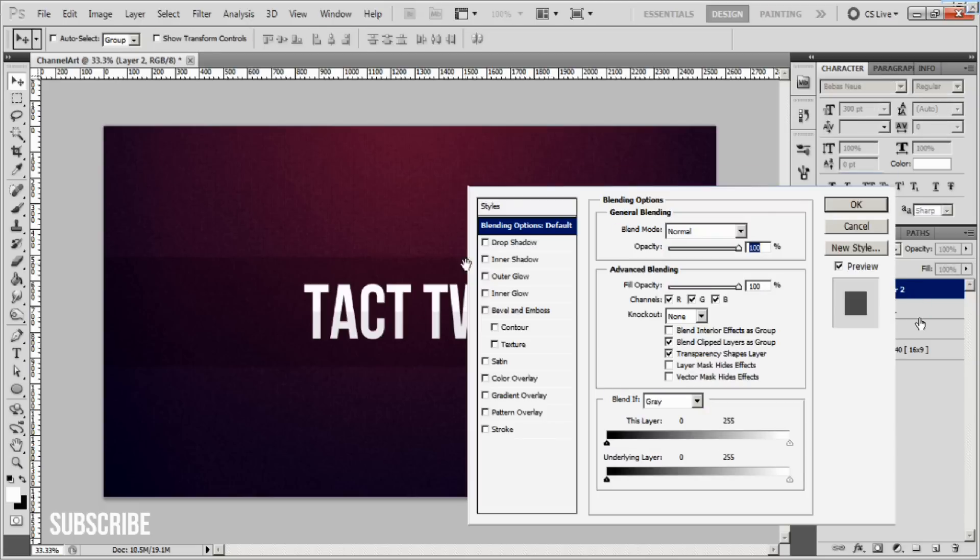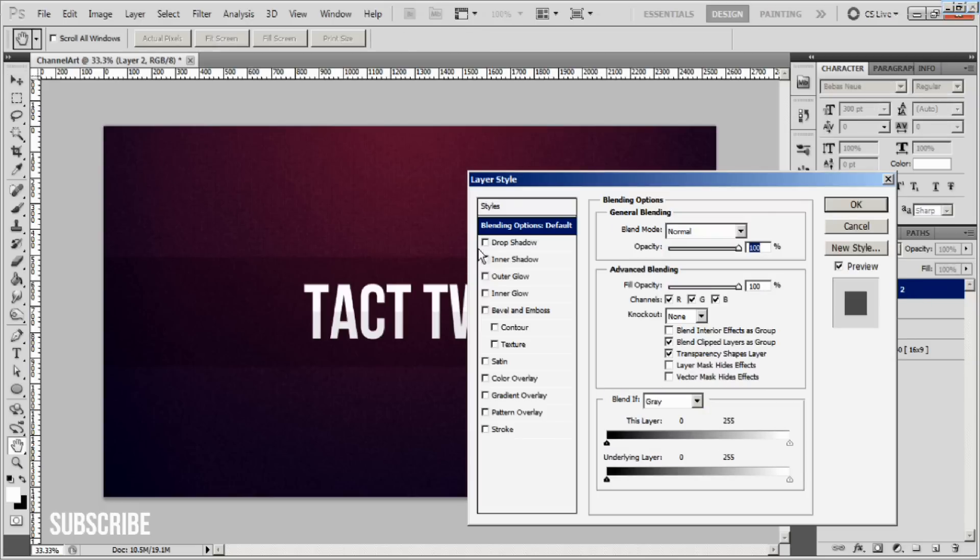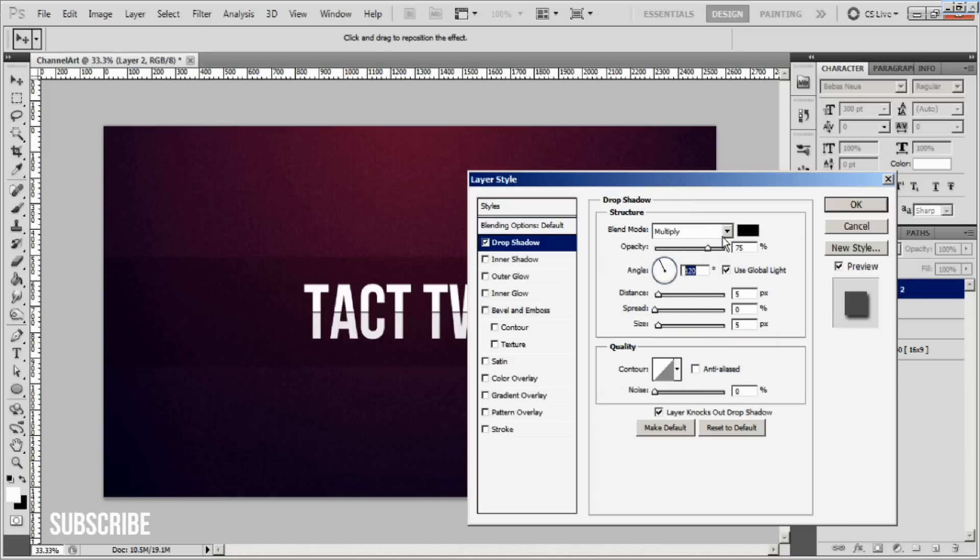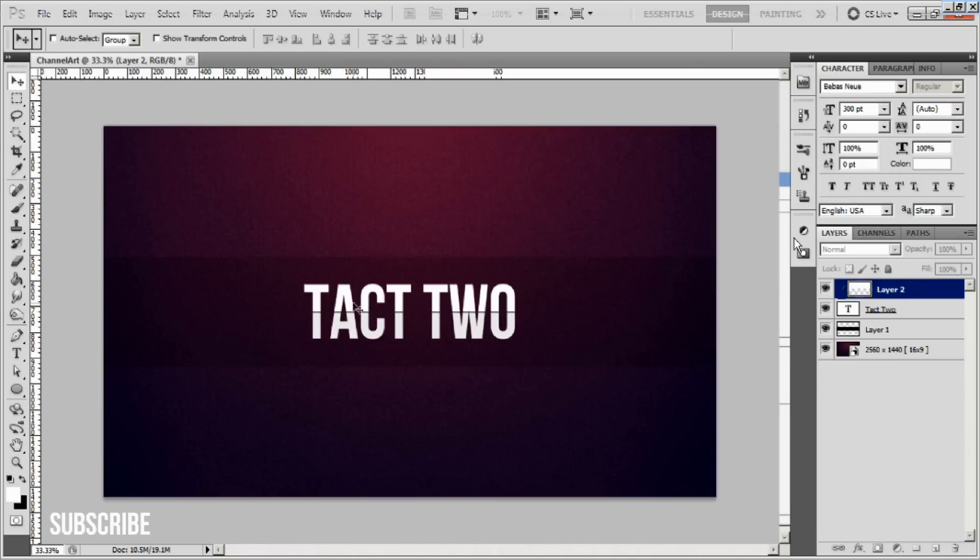Then I double-click the reflection layer to add some layer styles like a drop shadow. Play around with the settings. Now we see you've got a nice little chrome look.